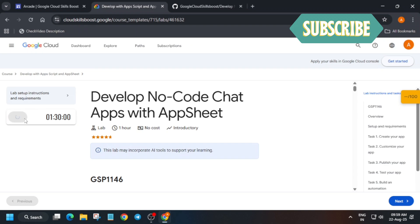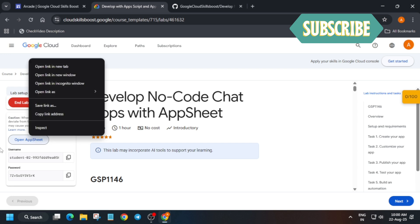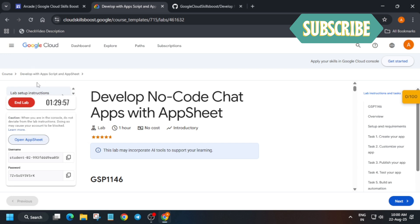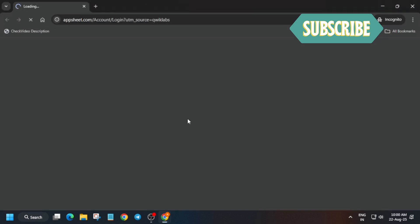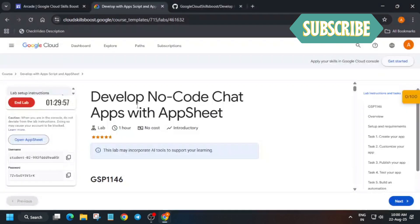Hello guys, welcome back to the channel. In this video I will cover this amazing lab that is recently updated. Here is the updated guide for it. First thing is that you have to open the AppSheet in incognito window. Now here just select sign in with Google.